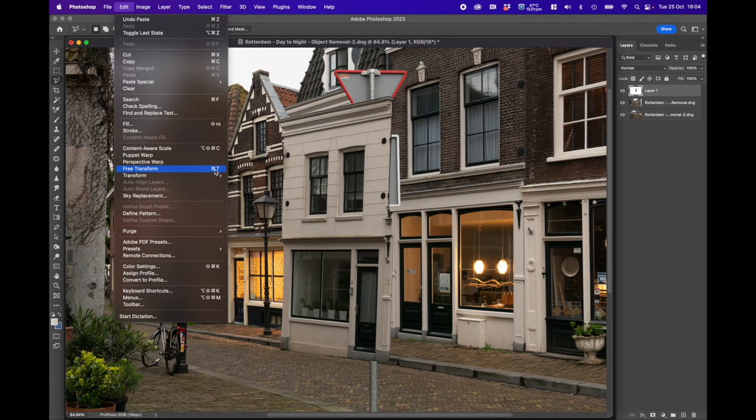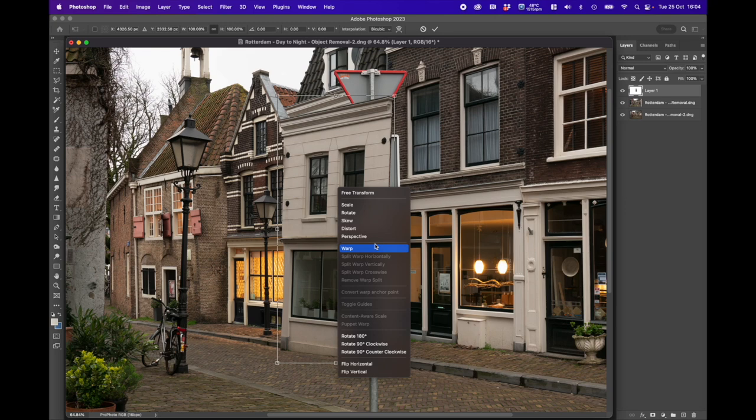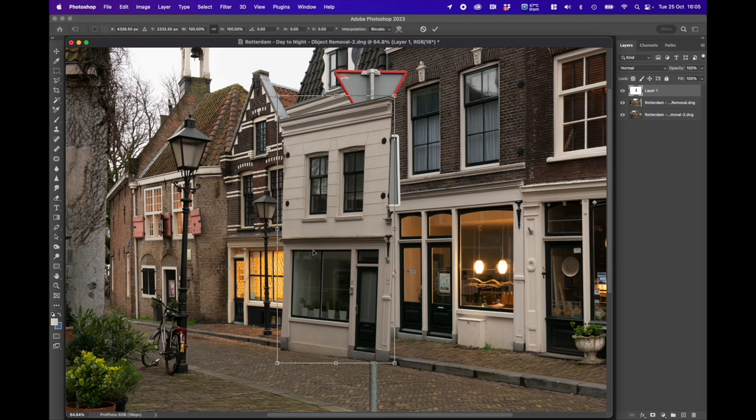With free transform active, we right click and get a number of options: rescale, rotate, skew which makes it move together in different directions, or change the perspective. Now perspective might be your first thought, but actually Distort is probably the best function because we can move the corners and the centres and it will still keep its actual shape.